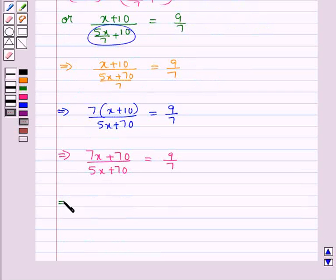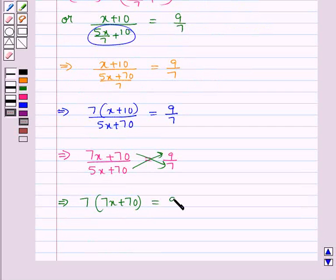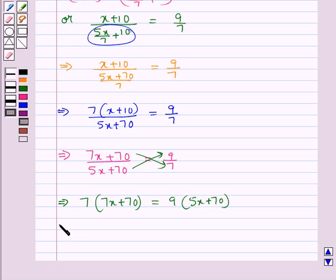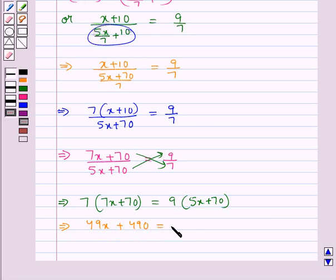Now cross multiplying, we get 7 into (7x plus 70) is equal to 9 into (5x plus 70). Now we open the brackets on both sides, so we get 49x plus 490 is equal to 45x plus 630.